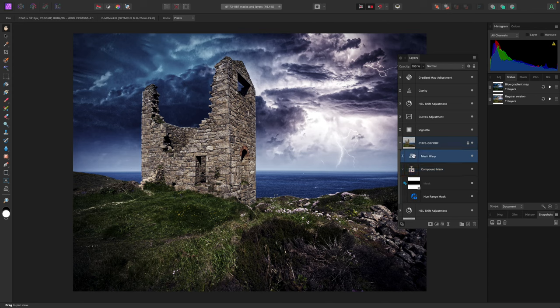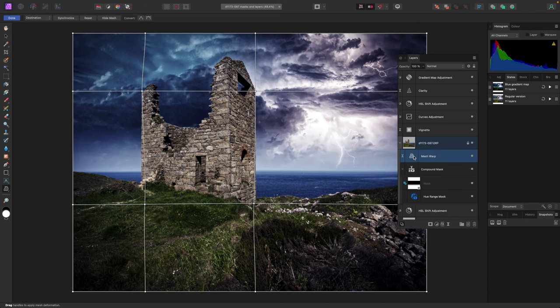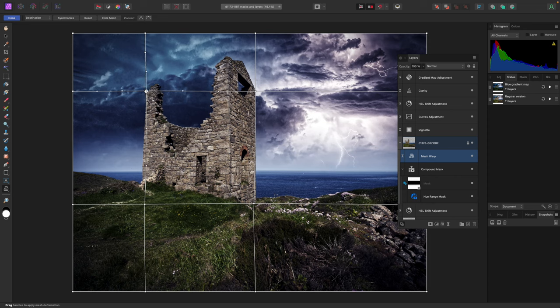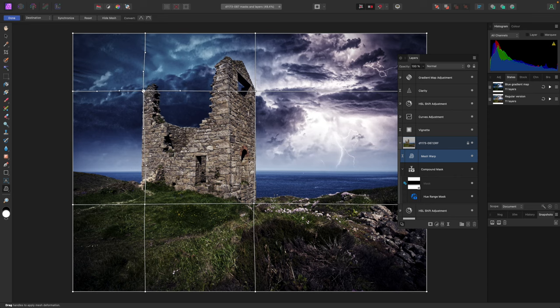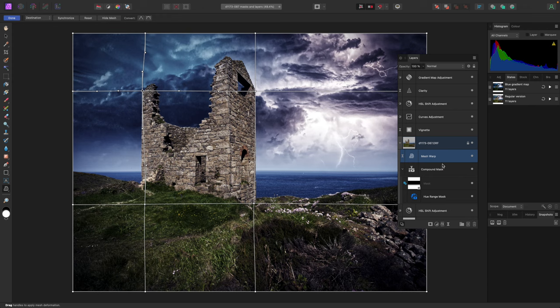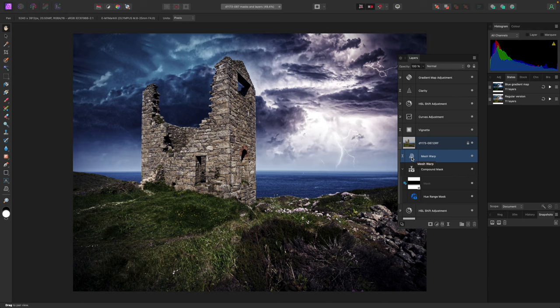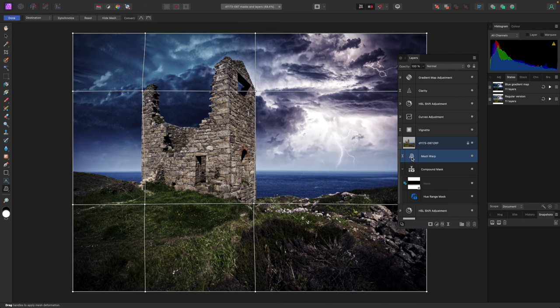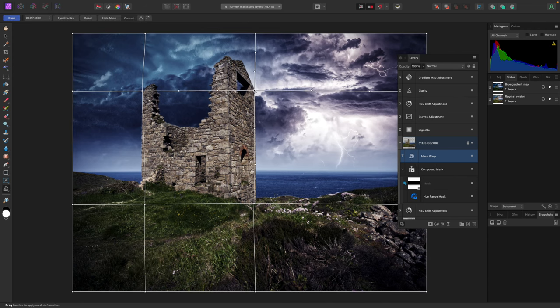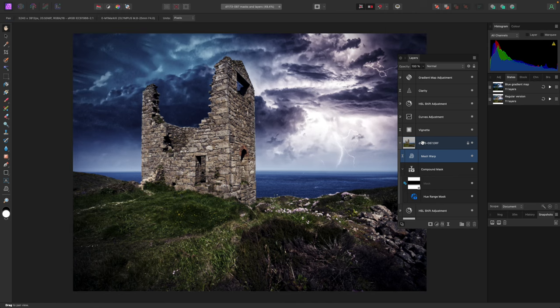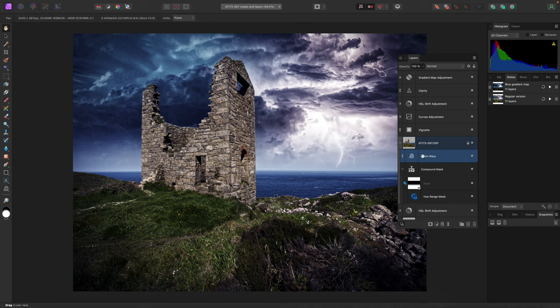Okay, so now for another new feature. Affinity Photo already had a very clever mesh warp filter, but now this is available as a live layer. With mesh warp, you can distort or correct different areas within the picture quickly and more easily than traditional liquify tools. And now that this is available as a live layer, you can go back and make changes to your warp settings without backtracking or losing your other adjustments.